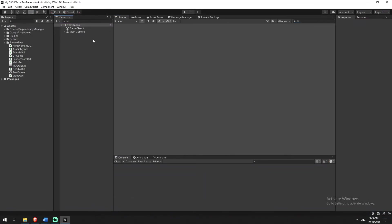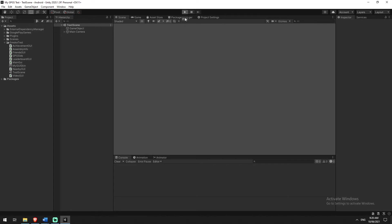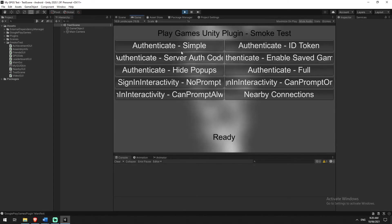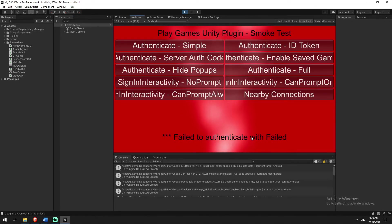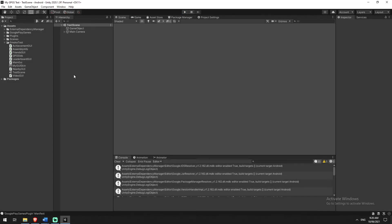Remember, even though we've done all of the setup, this still won't work inside the Unity Editor. If I click Play now and click Simple Authenticate, it will just fail immediately, because we're inside the Unity Editor and not on an Android device. We have a few more steps to set up, then we'll look to put it on our device, test it, and make sure everything works.